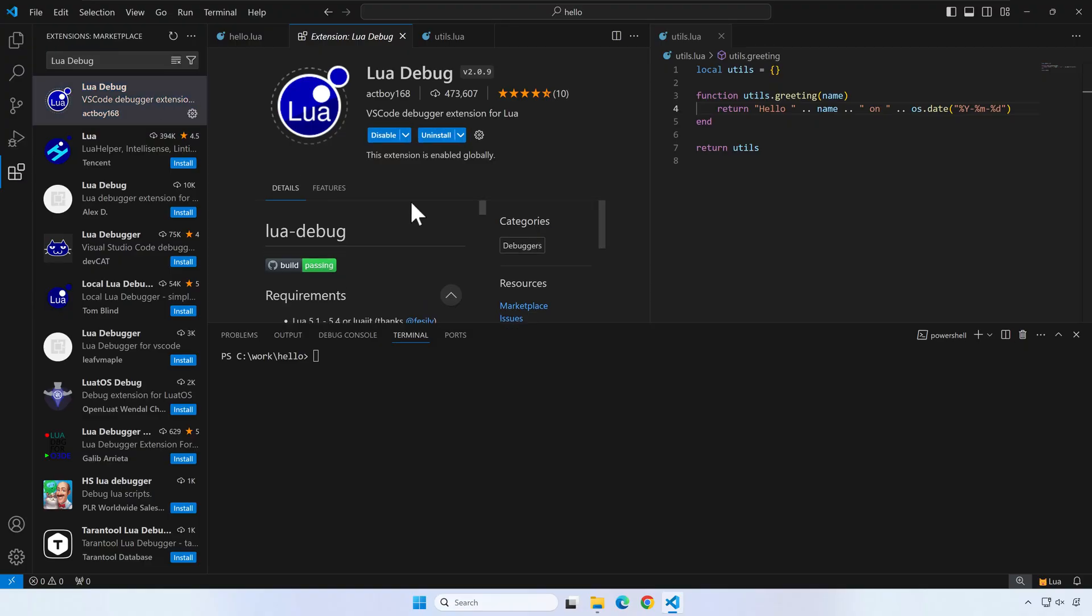The author of the lua debug extension also included the lua interpreter. It is pretty convenient to install an editor extension and have everything ready. So why didn't I recommend this approach from the beginning?